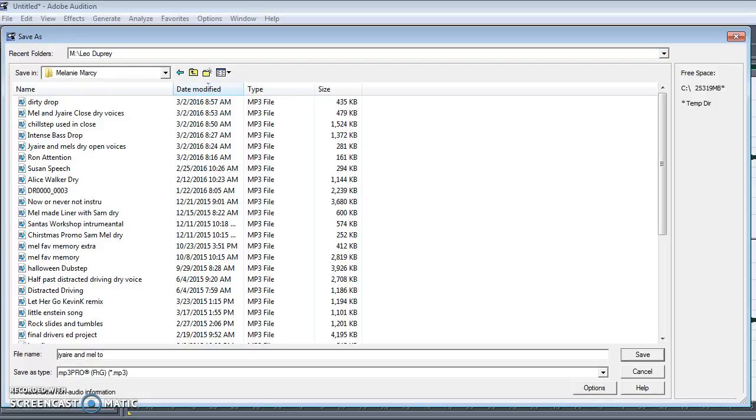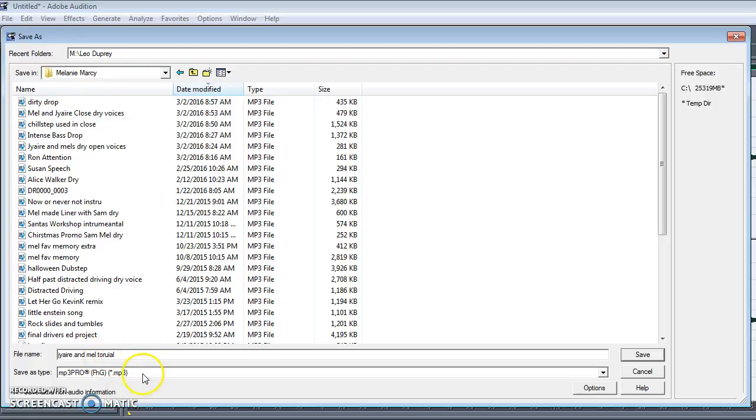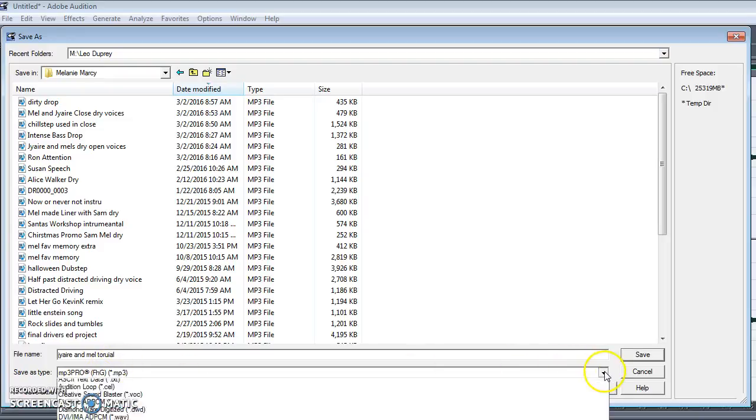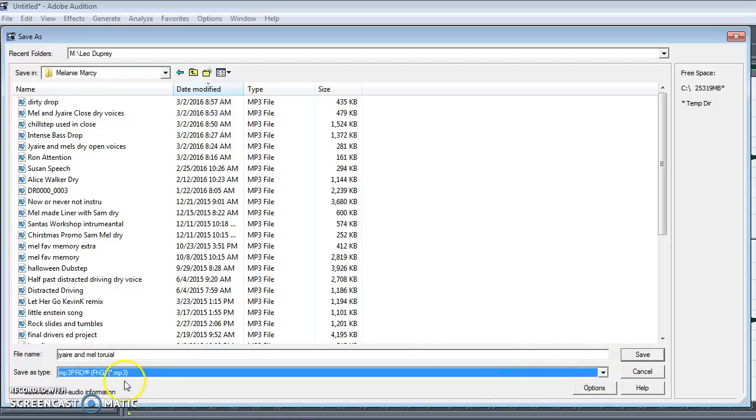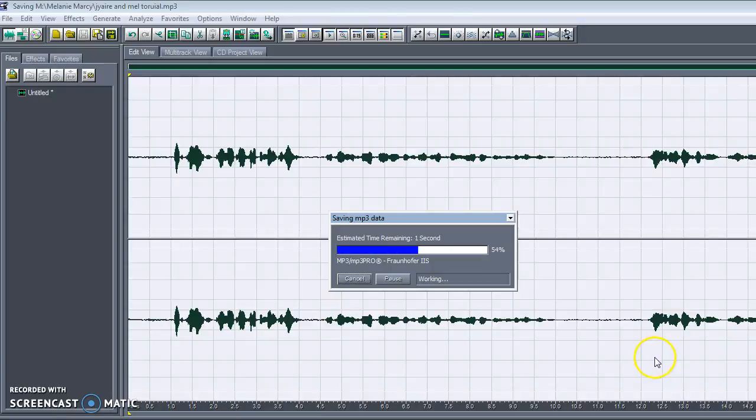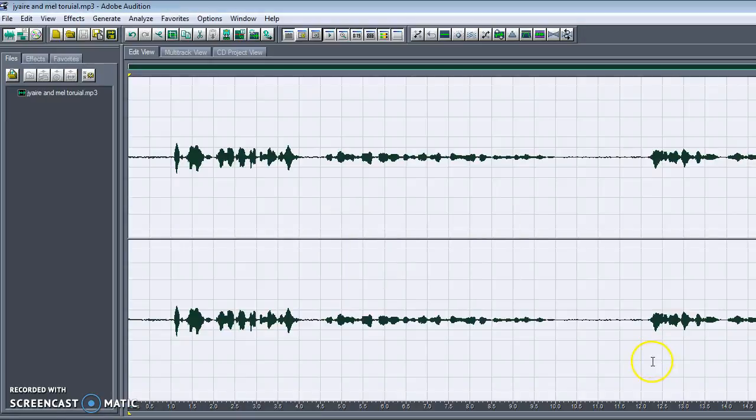And basically you're just going to name it to whatever it is. And the most important thing to remember. I know I spelled tutorial wrong. Like deal with it. Deal with it. You're going to save it as an MP3. Always make sure that this is an MP3. And save. And you just hit save. And there you go.